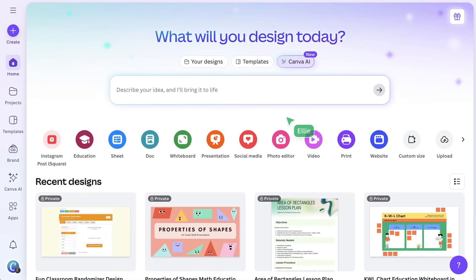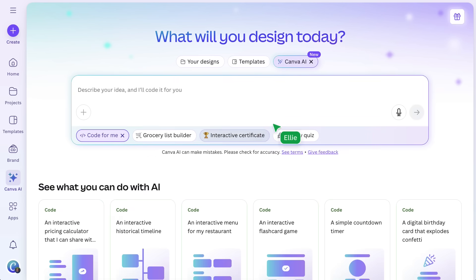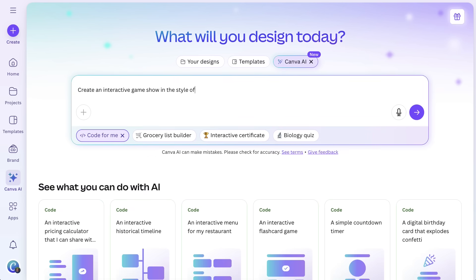Did you know some studies have shown that gamifying student tasks can boost engagement and improve overall performance? Now, who doesn't love a game show? Let's create one together using Canva Code. I'll navigate to Canva Code and type in my prompt. My class used to love learning about different types of poetry, so we'll use that as an example.